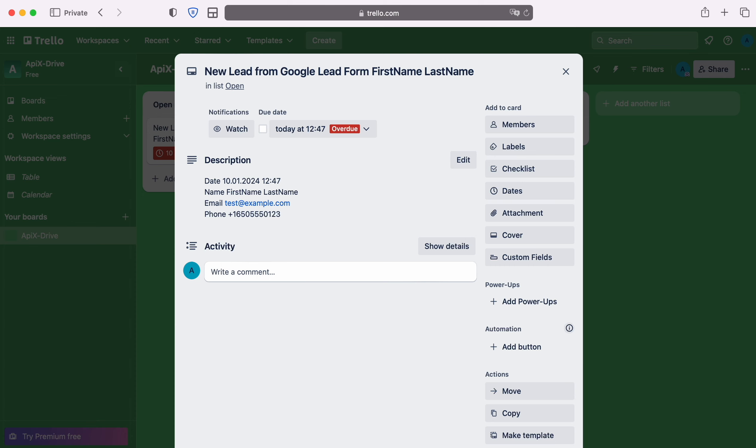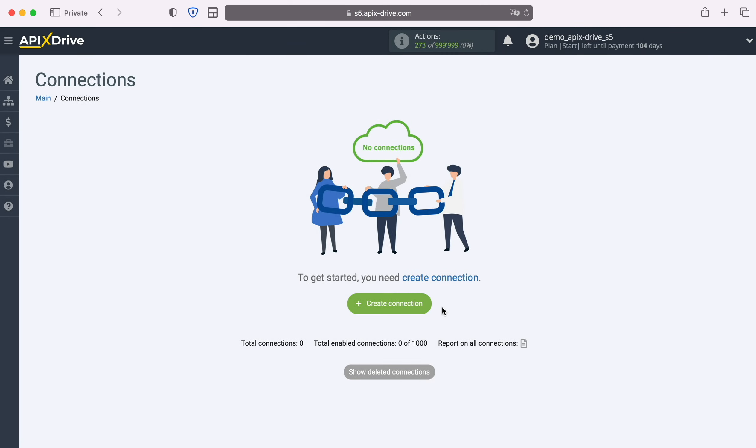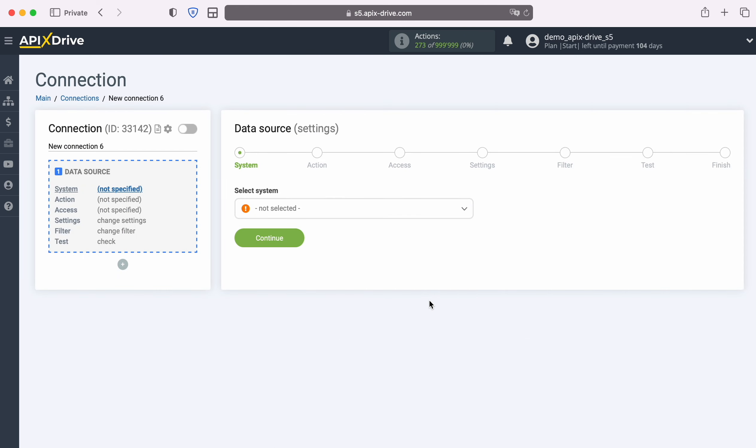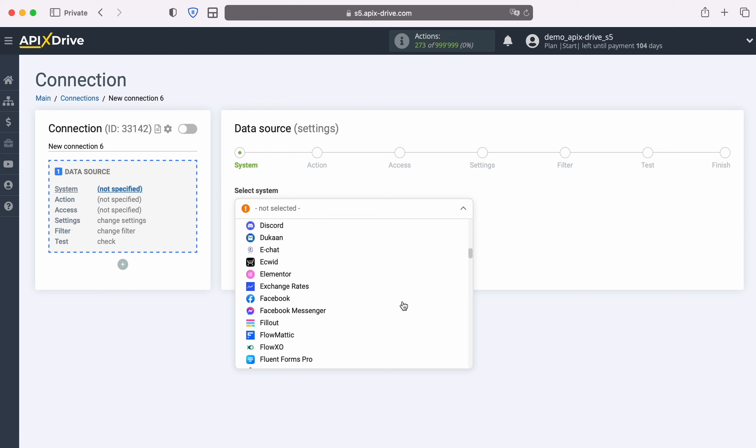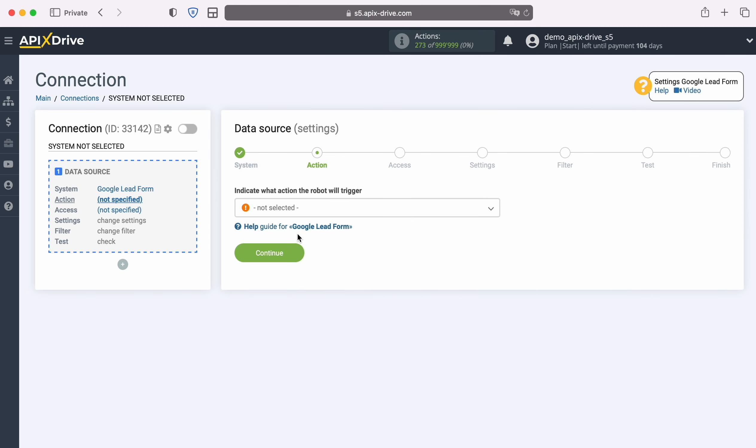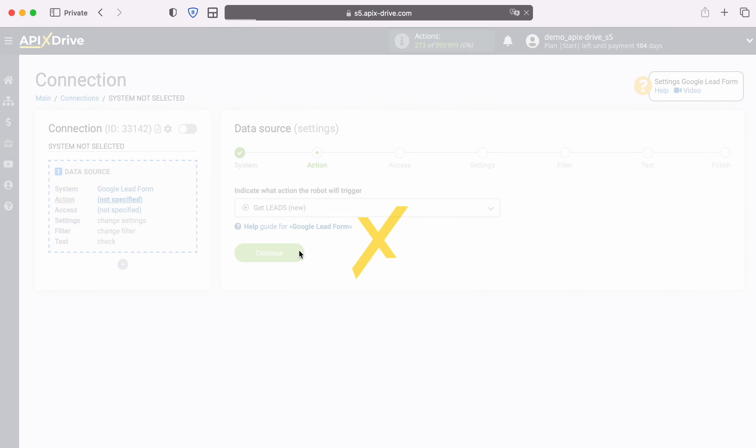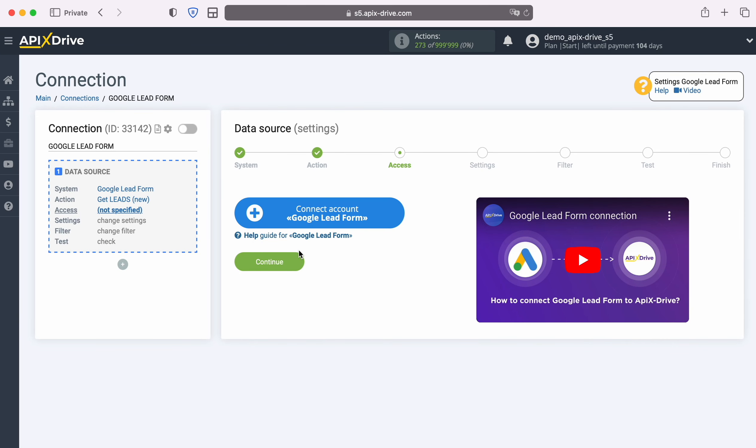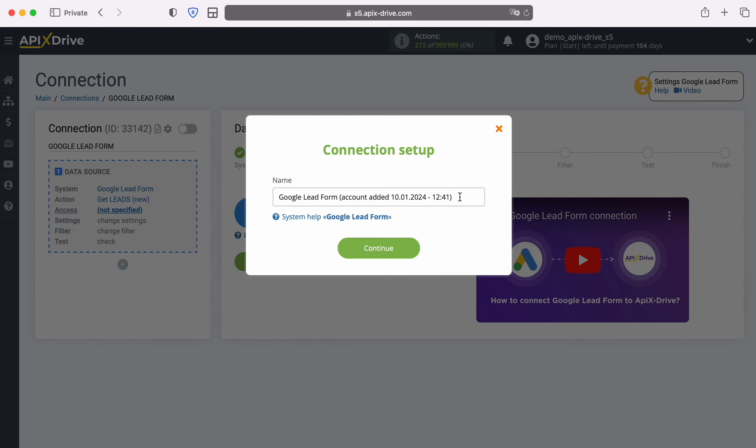First you need to create a new connection. At this stage you need to select a data source system: Google Lead Form. Next, select the action 'Get Leads New'. At this stage you need to create a virtual Google Lead Form account in the APEXDrive system. In this window we can give it a name or just click Continue.